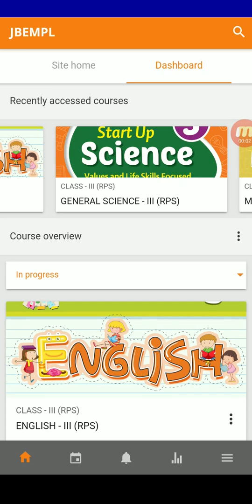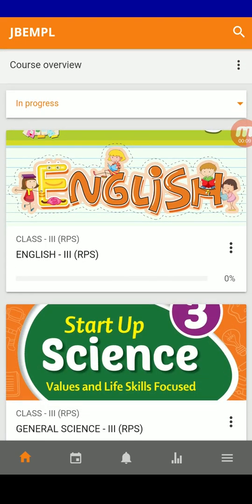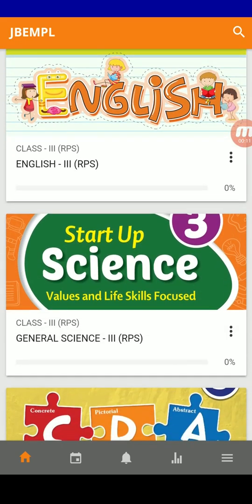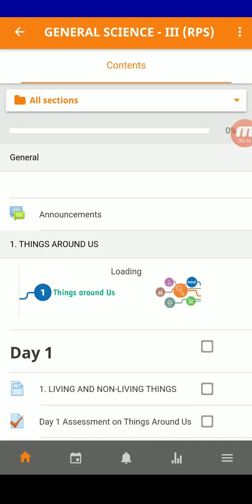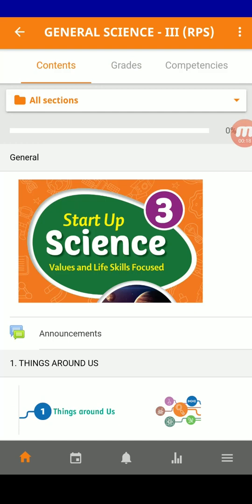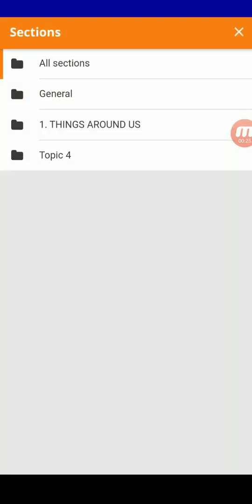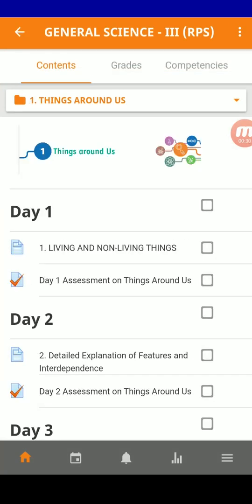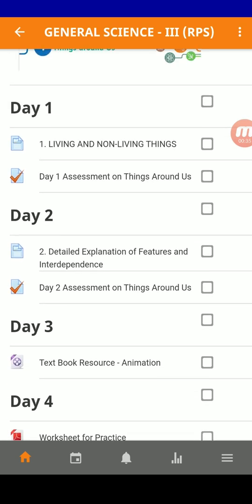Dear students, now let us see how to access the content in the learning management system. For example, I want to access the content in Class 3 Science. I just press on the Science icon and enter into the course. All the content will be given here in sections. As of now, you have the first lesson, Things Around Us. Once you press on that, you will be given access to that particular lesson.